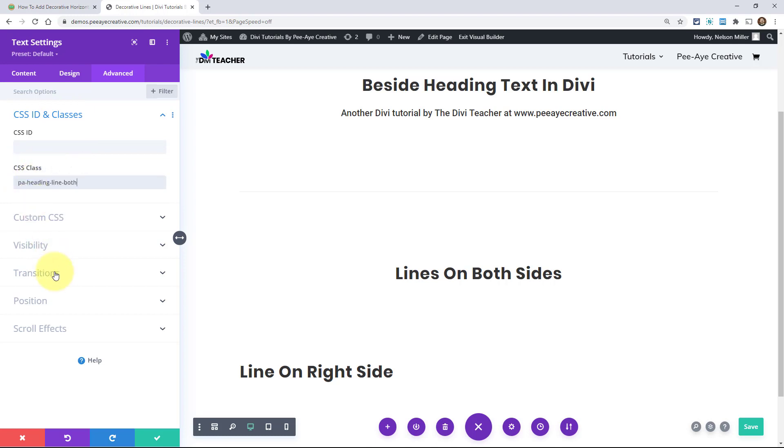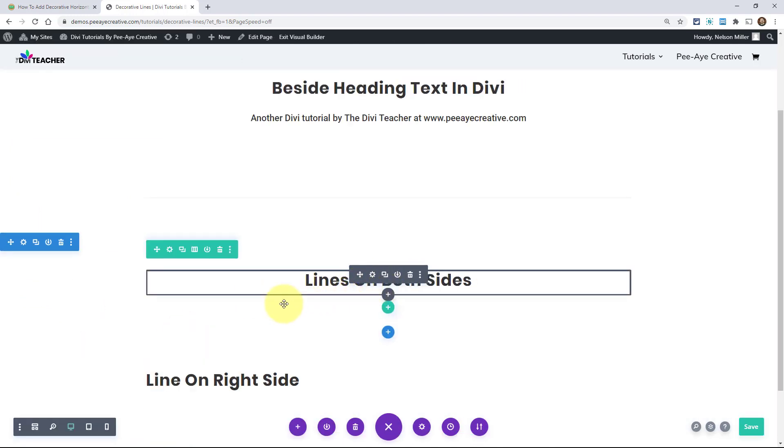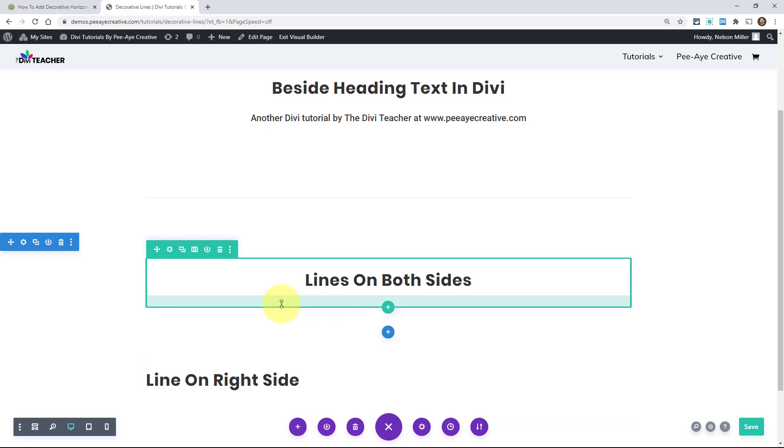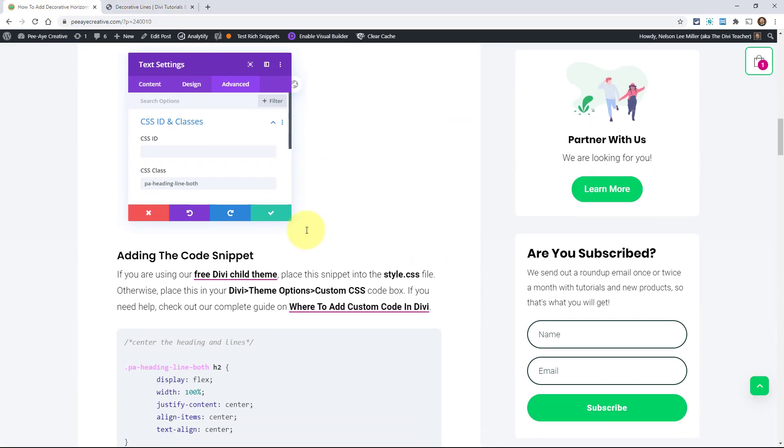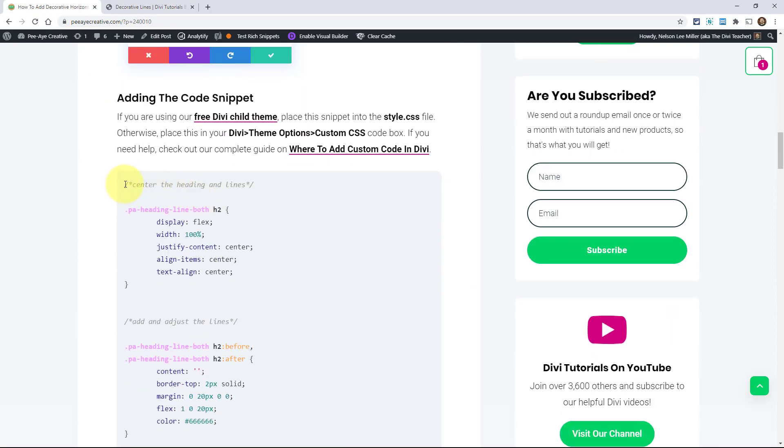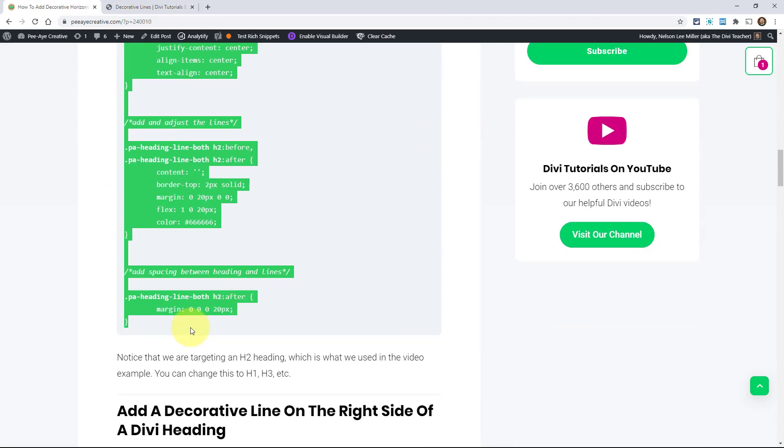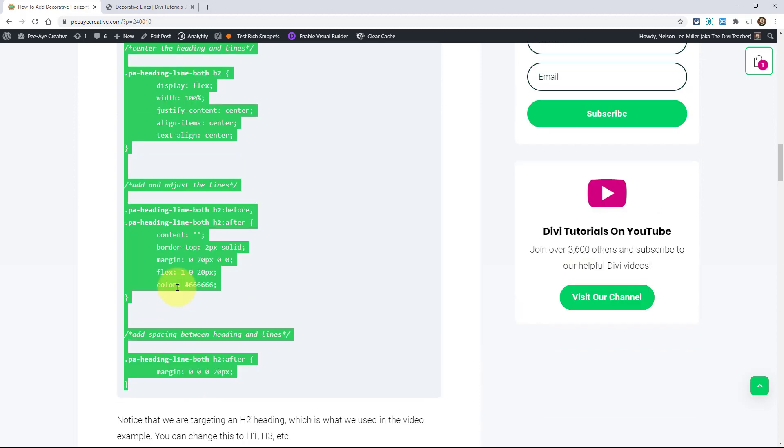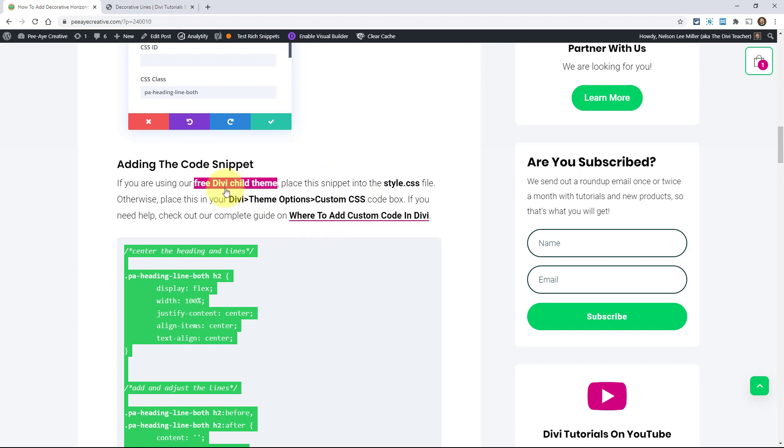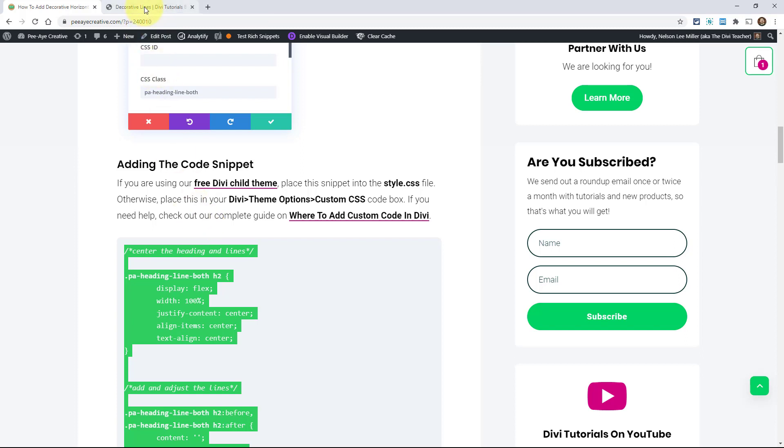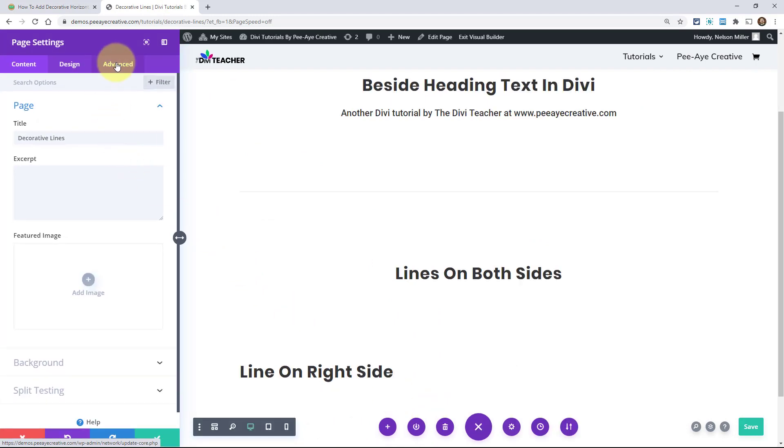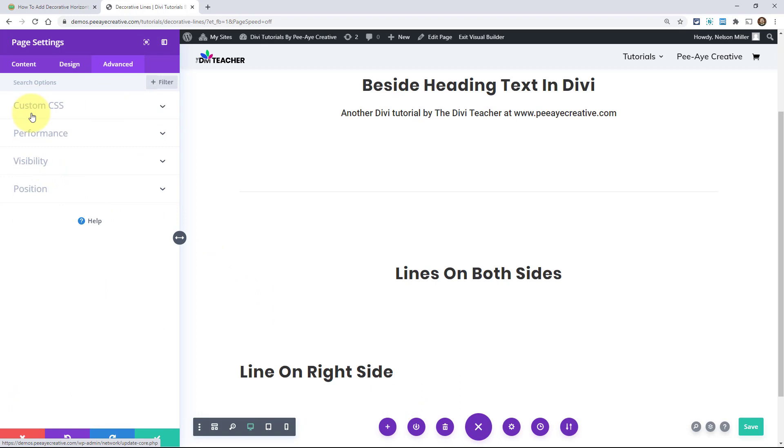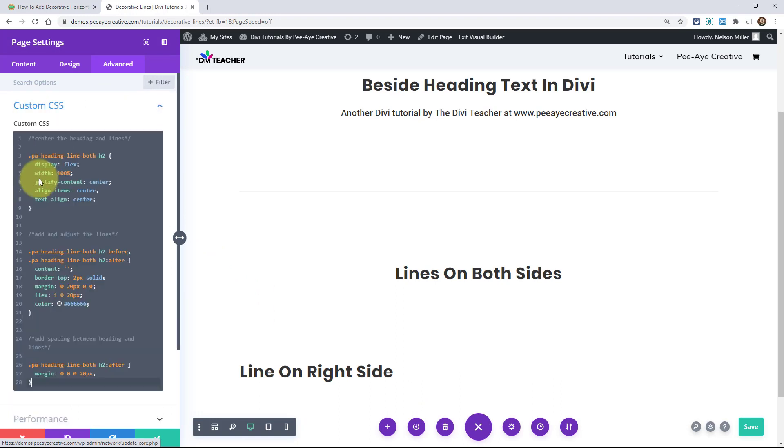Alright, and so now what we're going to do is go get the CSS snippet that will target just this text module. You'll notice that we have the text centered. And that's because we want the line on both sides in this example. So then back over here, go ahead and grab the CSS. I have some instructions here on where to put it. We have this full guide right here. But also if you're using a child theme or our free child theme, you can put it in the style.css file. Otherwise, put it in the Divi theme options. Alright, so back here in my live example, going down here to the gear icon there in the page settings, advanced tab, custom CSS, I'm going to paste in my CSS here.